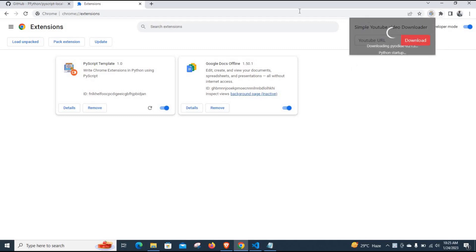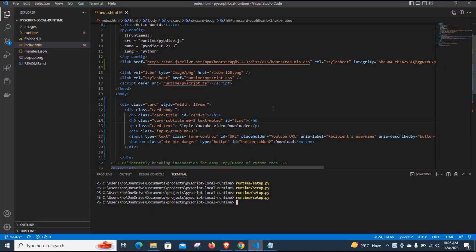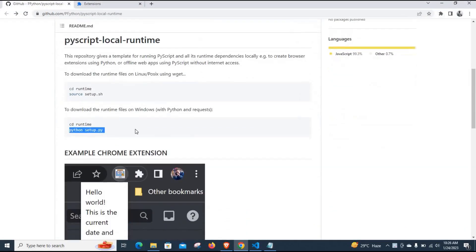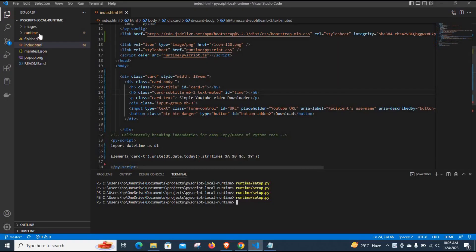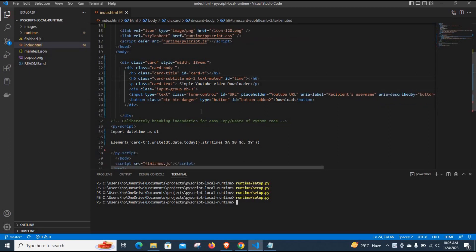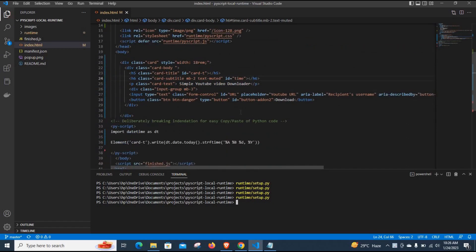Your extension is probably not going to look exactly like mine because I've already started working with it. Your own is probably going to look like the example they provide. To start working with it, the main place you are going to focus on is the .html file — this is where you will change and tweak things the way you want.